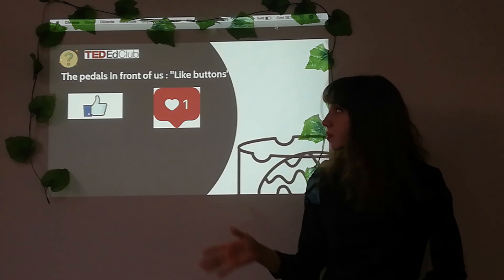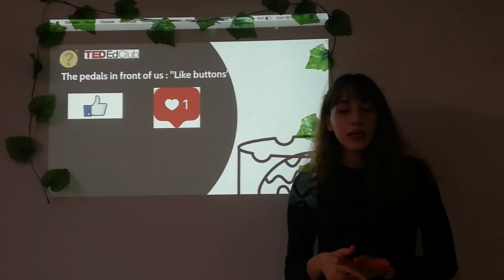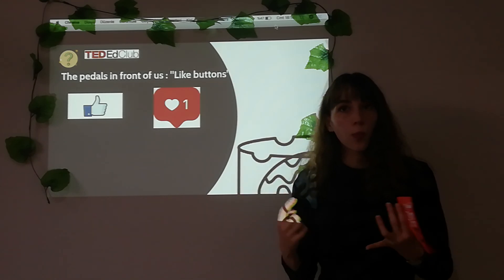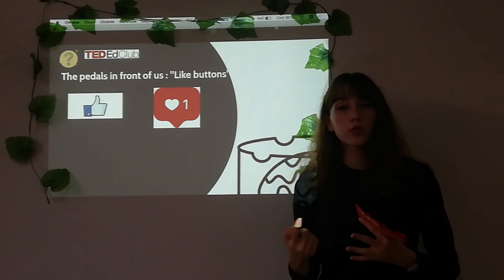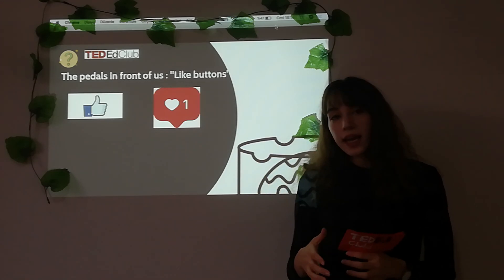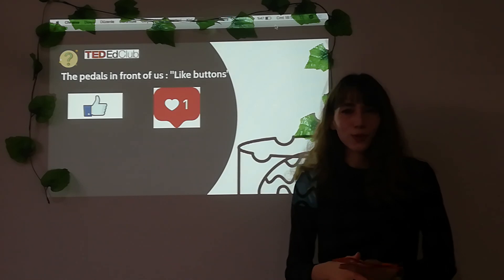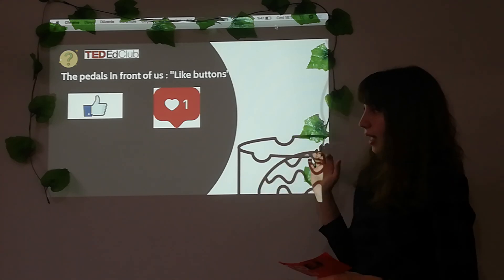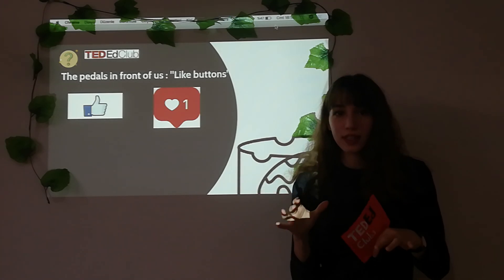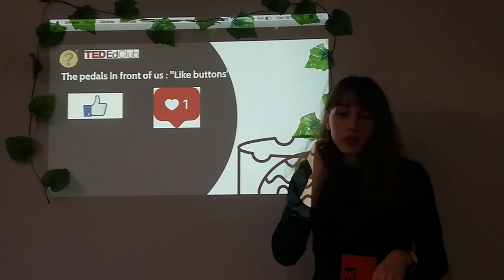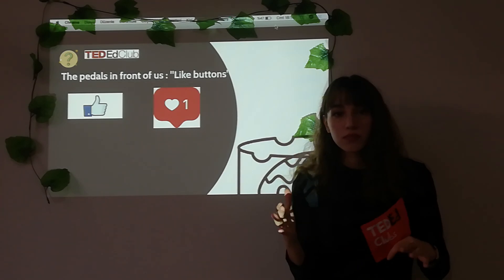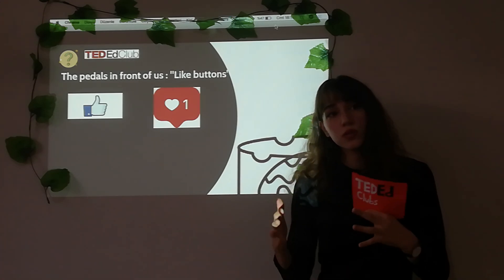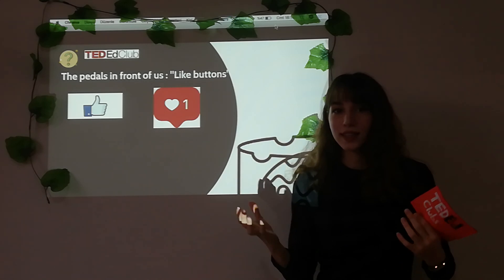The pedals in front of us are like buttons. In social media, when you like somebody's photos, posts, or tweets, they are going to be happy. But don't forget that you are going to be happy too. The dangerous thing here is showing tolerance. For example, you are happy with two likes today, but tomorrow you won't be — you want more. So, let's remember the rat pedal experiment.